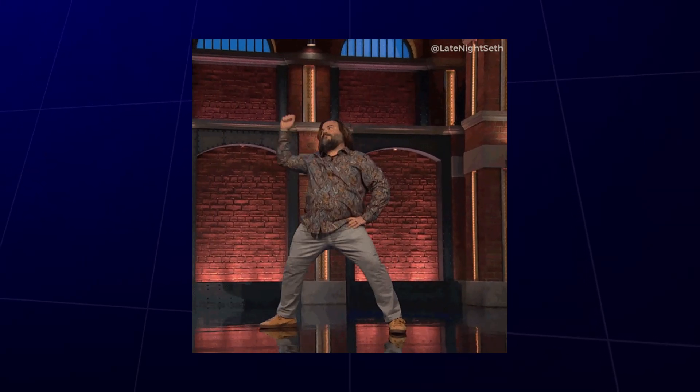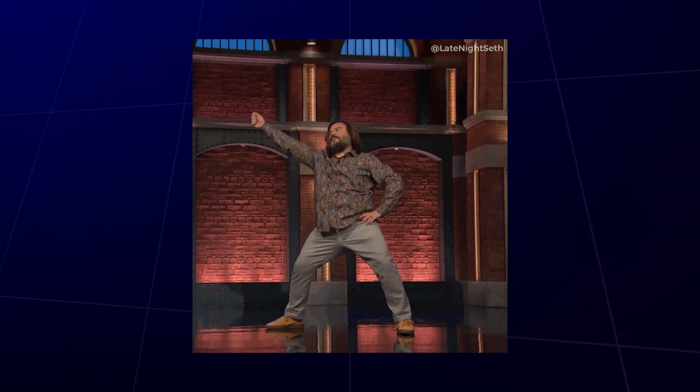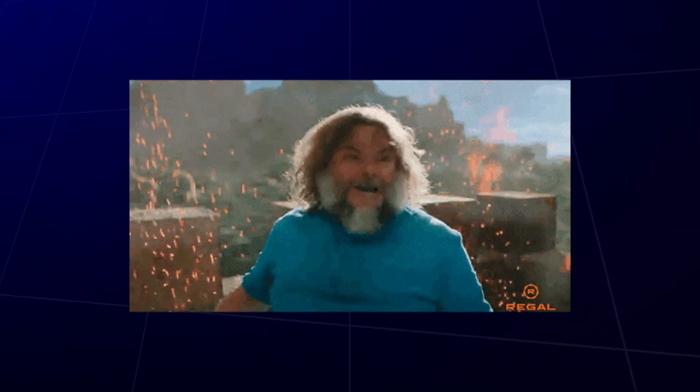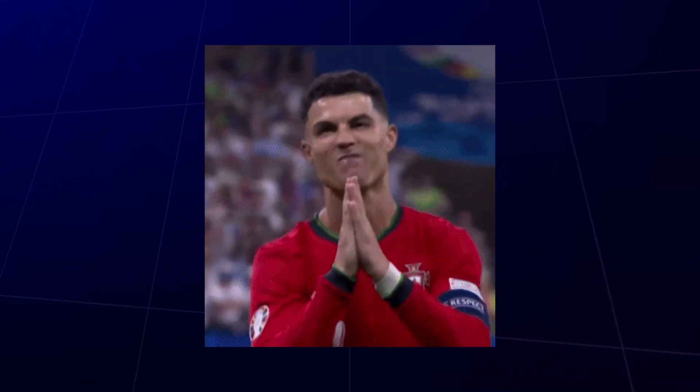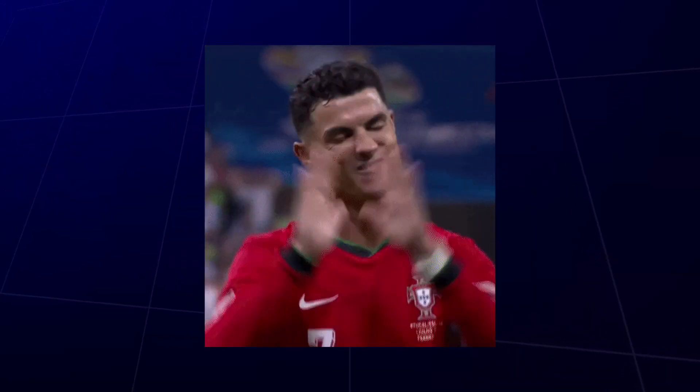La la la lava, ch-ch-ch-chicken, Steve's lava chicken, it's the... Wait, this was recording? Damn, my bad.